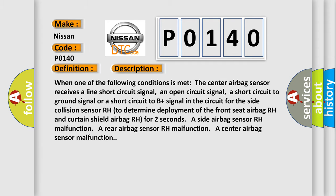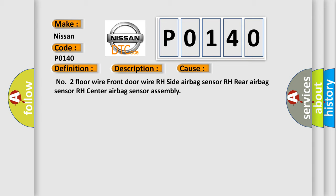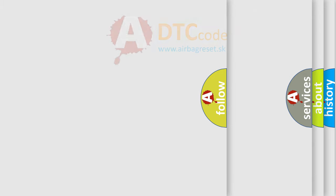This diagnostic error occurs most often in these cases: Number 2 floor wire, front door wire RH, side airbag sensor RH, rear airbag sensor RH, center airbag sensor assembly. The Airbag Reset website aims to provide information in 52 languages.